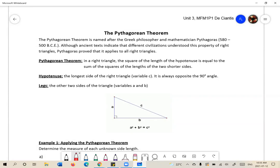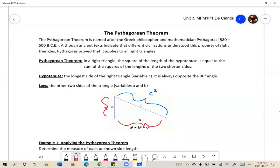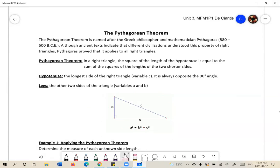In a right triangle, the square of the length of the hypotenuse — this is the hypotenuse, C — when you square C, that value is equal to the other two sides, A and B, squared and added together. This is the formula: A squared plus B squared is equal to C squared. You can also write it as C squared equals A squared plus B squared.